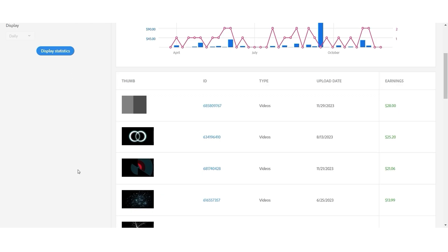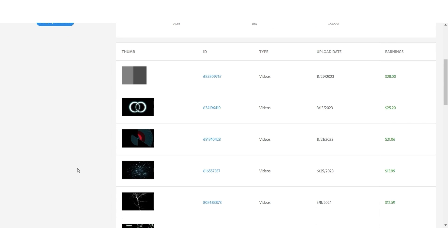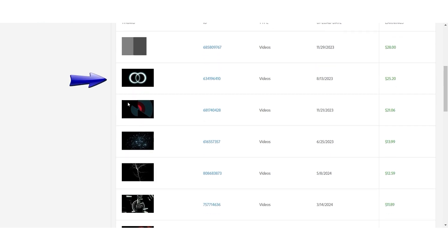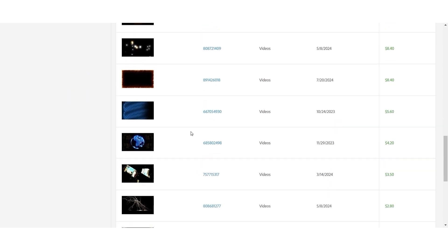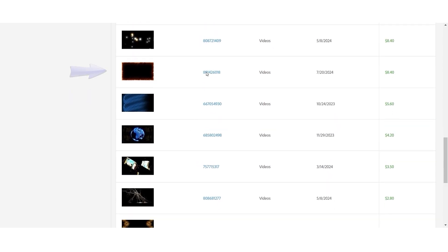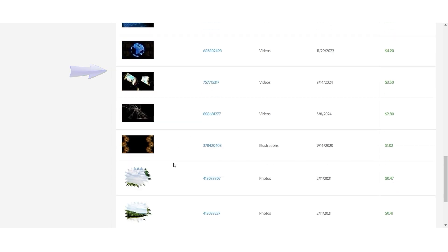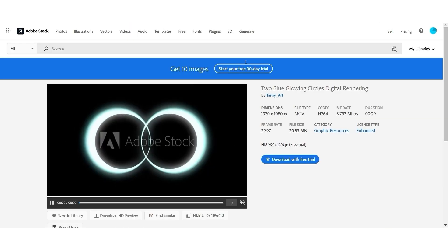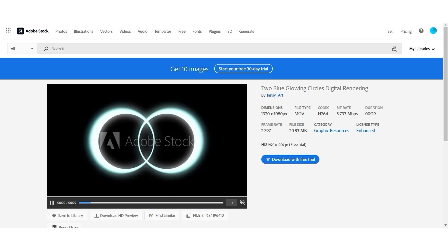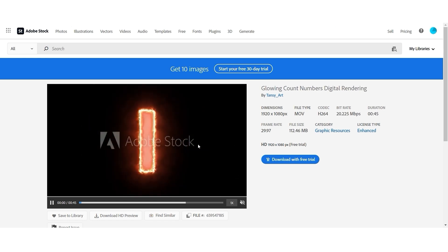So these are my recently sold items on Adobe Store and quite a few items. For example, these circles, these numbers, frame for text, some other videos, they have been made using Sabre plugin.